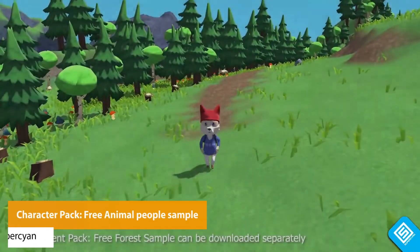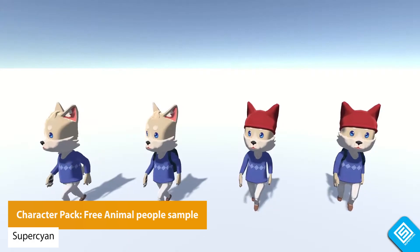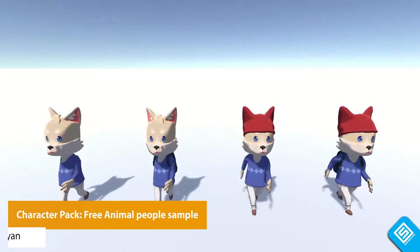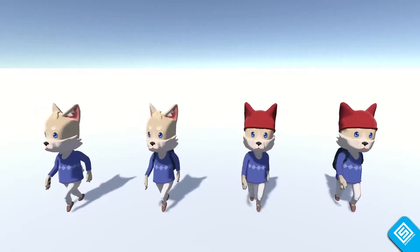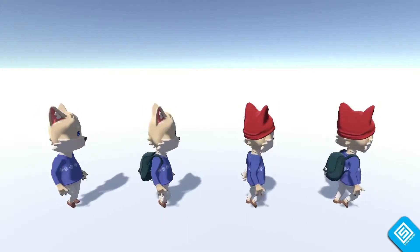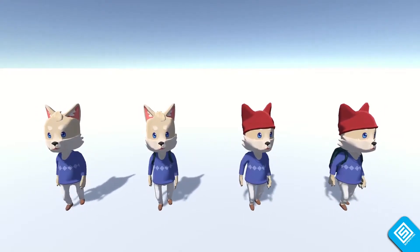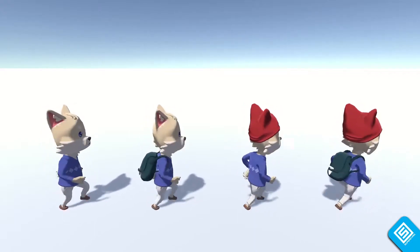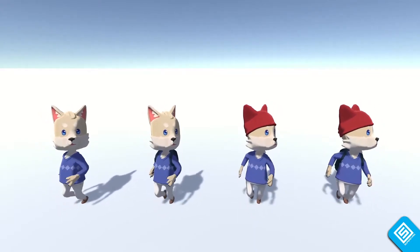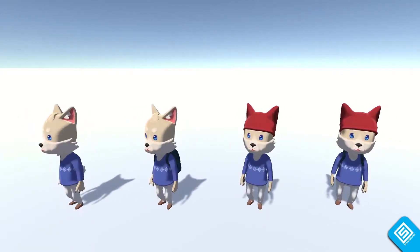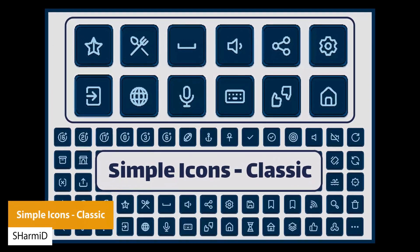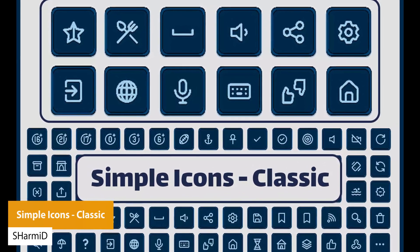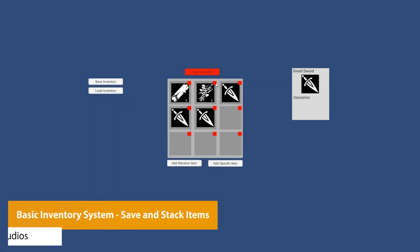The next one is the Character Pack Free Animal People Sample, a free character with cheerful, colorful style containing a fully textured, rigged, and animated low-poly wolf character. It has 10 animations including idle, walk, walk backwards, run backwards, run, jump, pickup, and wave. It's about 6,000 triangles with 28 bones at 1000 resolution textures. The next one is Simple Icons Classic, a set of 90 classic sample icons with sprites and a demo.